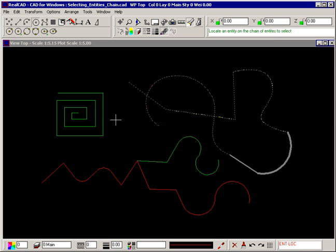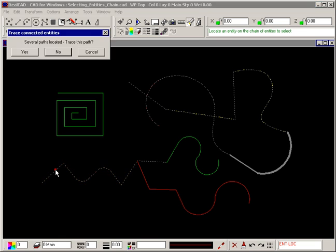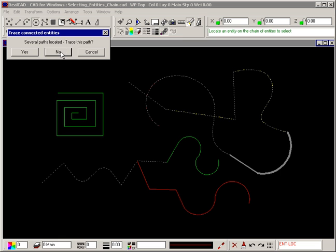If there is a branch in the chain of entities you will be prompted for which branch to follow. Selecting this red line does not automatically select all the lines because there is a branch part way along and either could be correct. Here, RealCAD has tentatively selected the green line and is asking should it trace this path. Select Yes to continue along that path or select No to have RealCAD check for the other one.